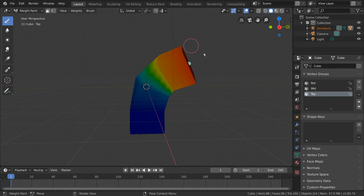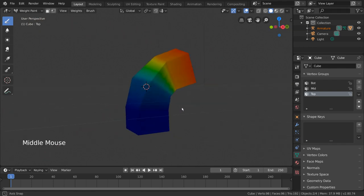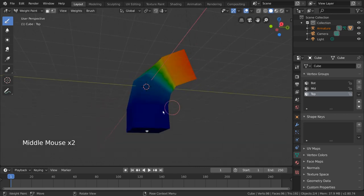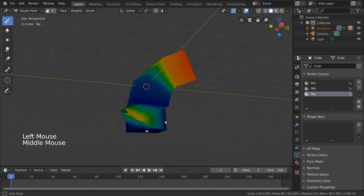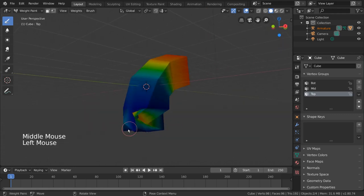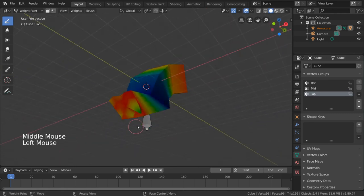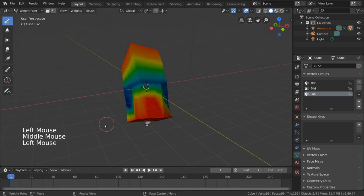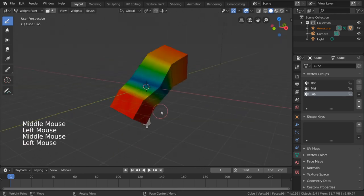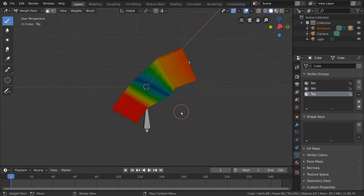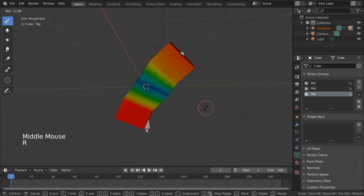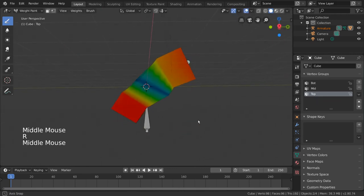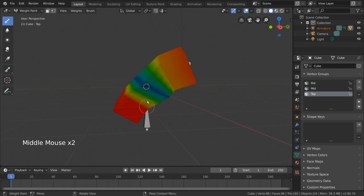Let's say I decided that I want this top bone to have more influence over the bottom of the cube as well. Let's simply left-click and drag to paint over the bottom half of this cube, making it more red. By default, as you can see, the weight we paint is set to 100%.